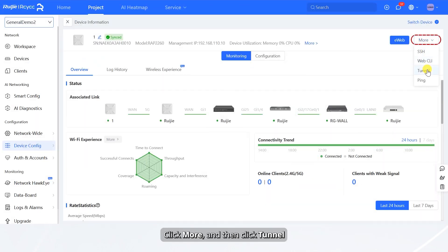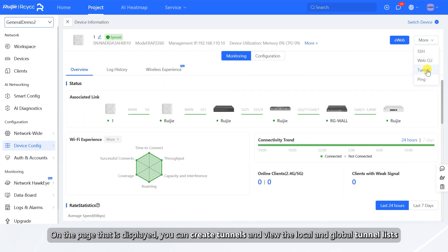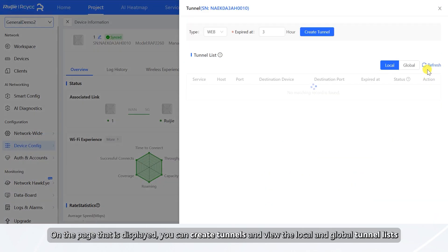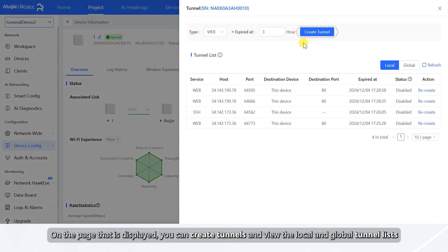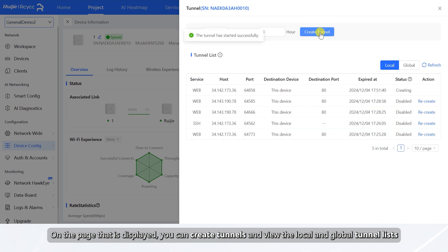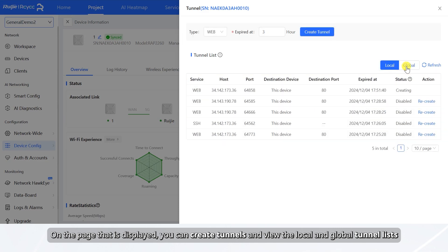Click More, and then click Tunnel. On the page that is displayed, you can create tunnels and view the local and global tunnel lists.